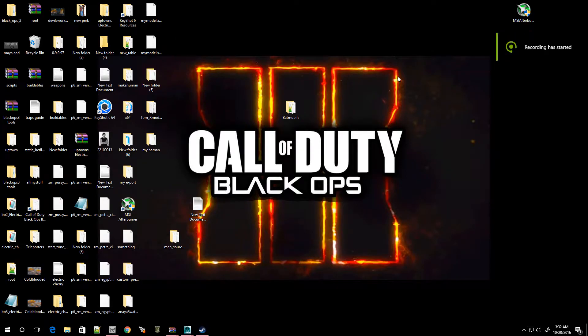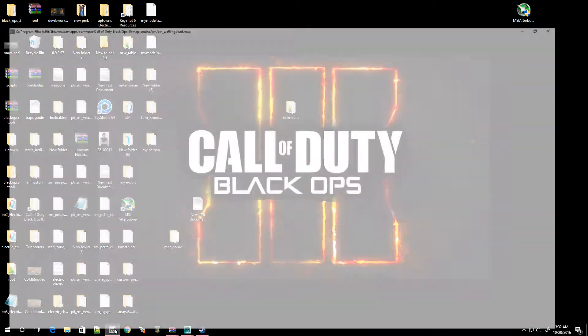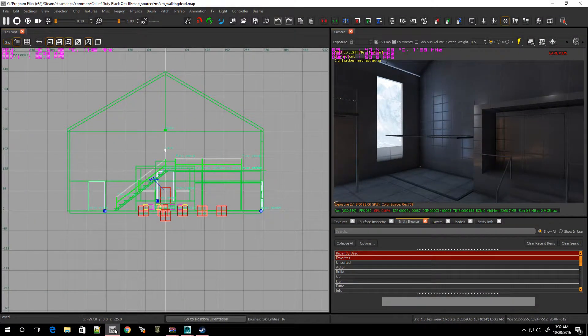Hey, what's going on guys? Welcome to episode 25 of Black Ops 3 Mod Tools. In this video, I'm going to show you guys how to make curved walls and curved pavements. All right, so let's open up Radiant and let's get on with the show.